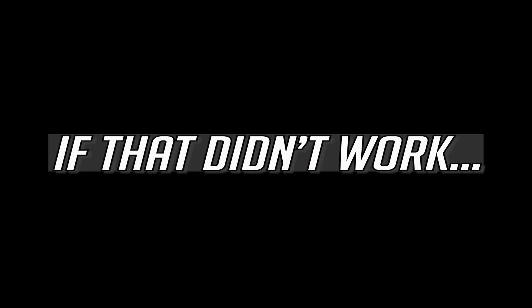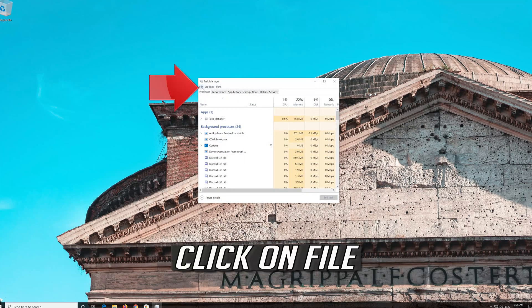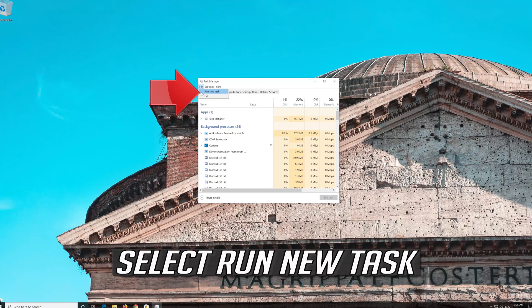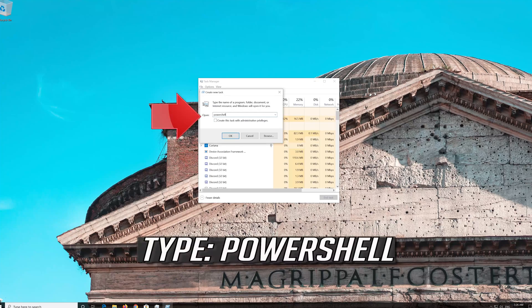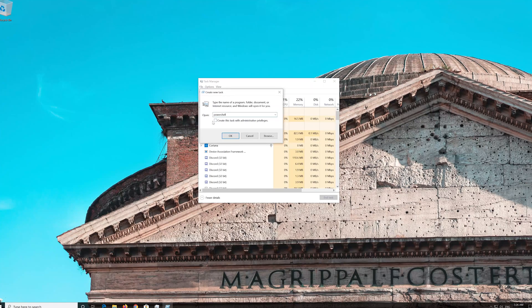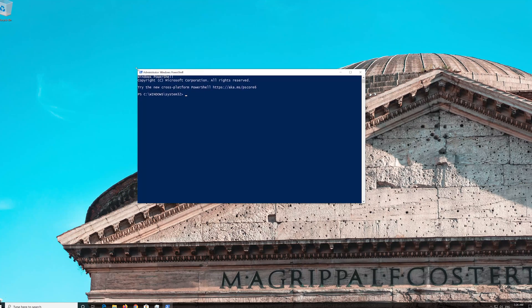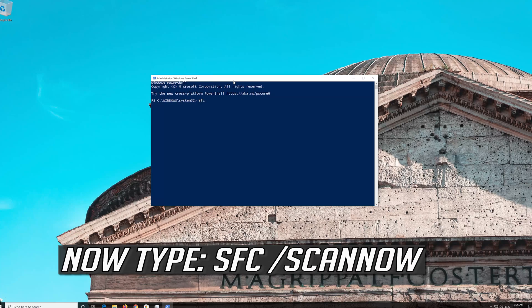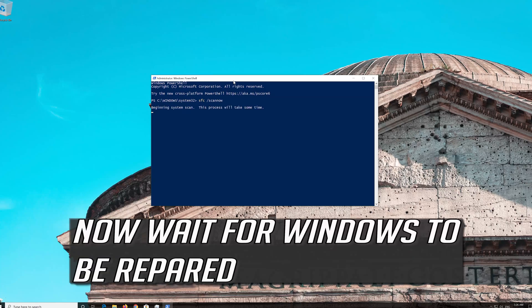If that didn't work, open your Task Manager again. Click on File and select Run New Task. Type PowerShell and select Run this task with Administrative Privileges. Now type SFC /scannow and wait for Windows to be repaired.